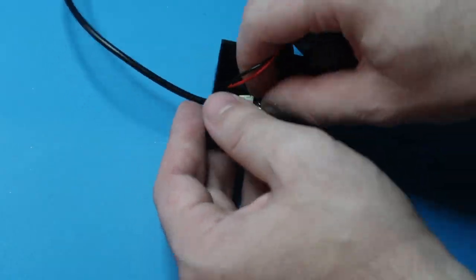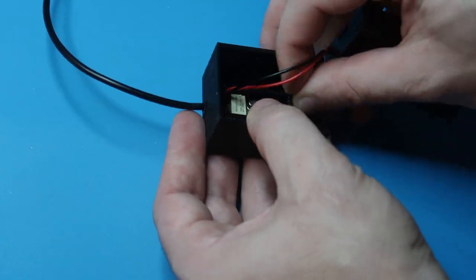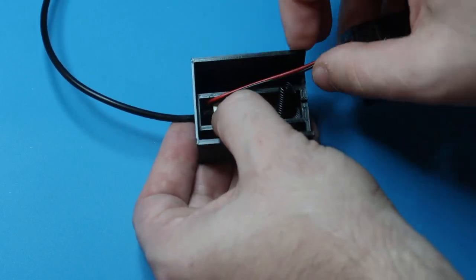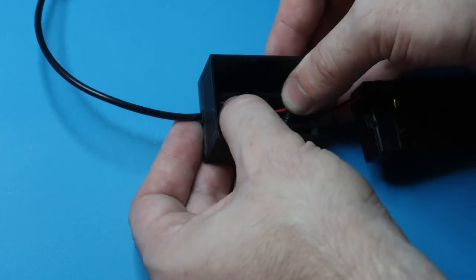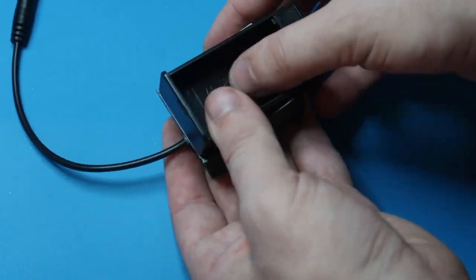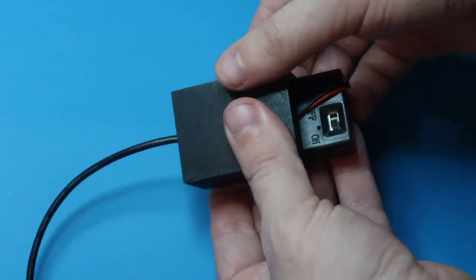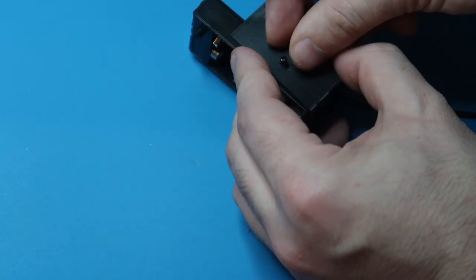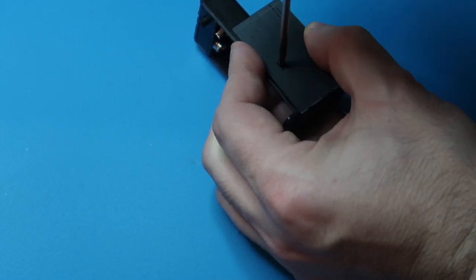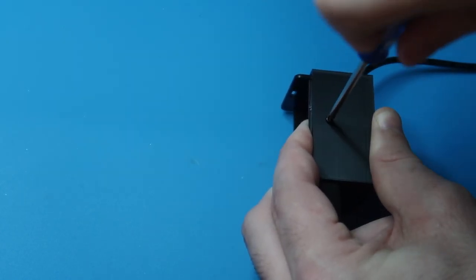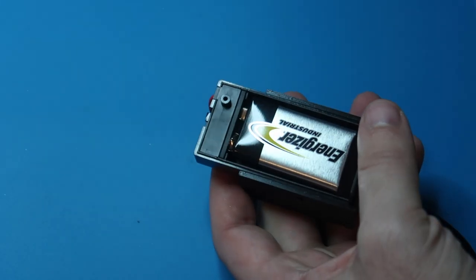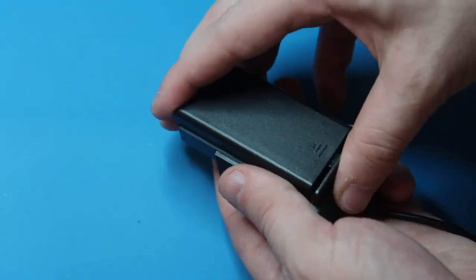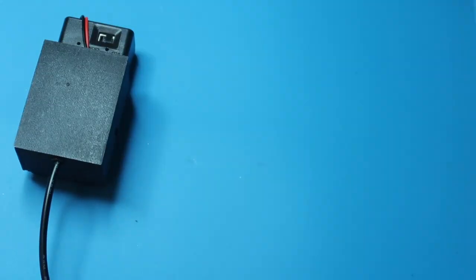This should fit snug right into that 3D printed case. We'll tuck everything in right over there, and once that's done, we're gonna put the battery case right over our 3D printed case. Again, those two holes should line up nicely. We'll screw it together so that everything looks nice. Pop in a 9 volt battery and we should be pretty much good to go.